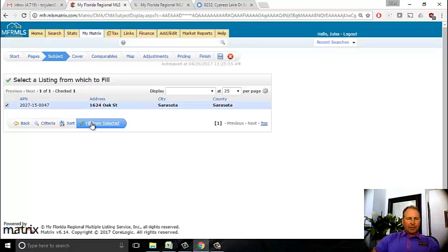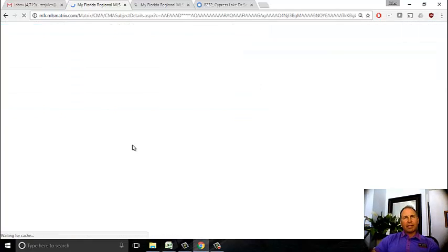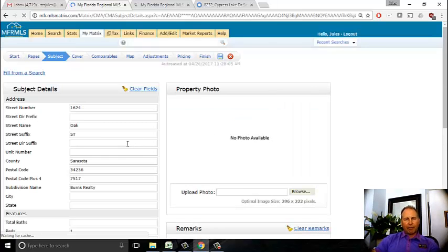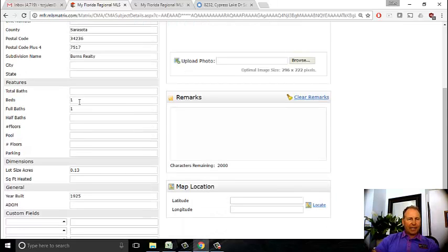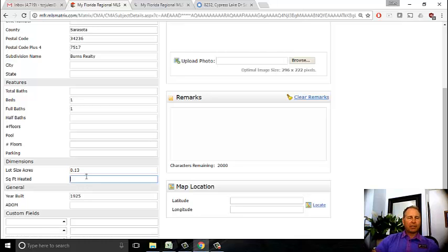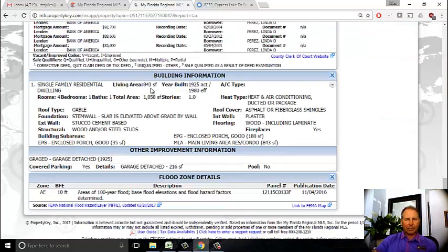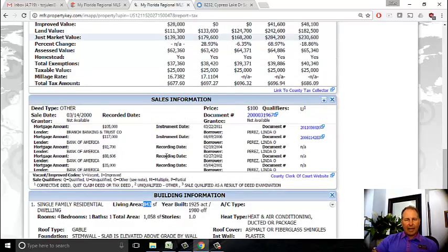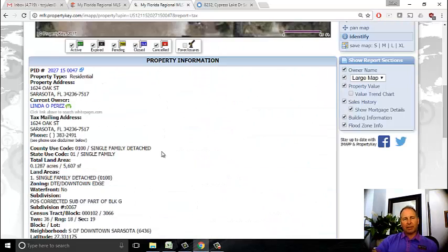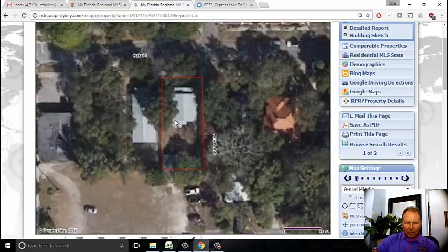I select it and fill the information from the tax records. However, it doesn't give me as much information as an MLS search. The tax record says it's only a one bedroom, one bath, and the lot size is 0.13. The square footage isn't listed, so I have to refer to the IMAP. From IMAP, I can see this thing is only 843 square feet, which is pretty small - almost too small.